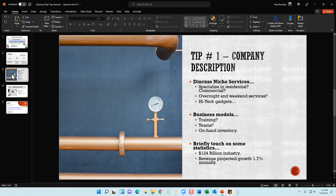Next is high-tech gadgets. There are always new gadgets coming out in the plumbing industry that help you identify pipe problems. For example, years ago as a construction superintendent, I had a plumber come out with a camera — he stuck it down the drain and took pictures. It cost a little extra money but it was a differentiator at the time. It's a good example of how a high-tech gadget can set your organization apart from other plumbers.